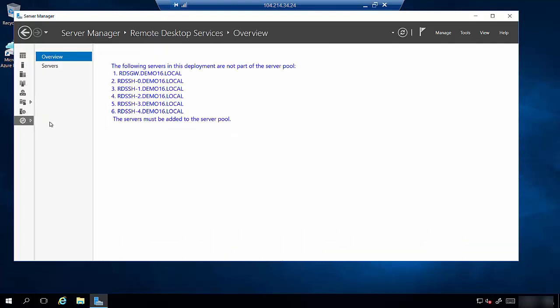If you click on remote desktop services, you'll probably get an error like this saying the following servers are not part of the server pool. That's very easy to solve. That's not a bug. This is a per-user configuration.